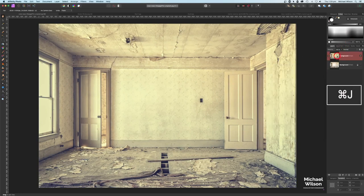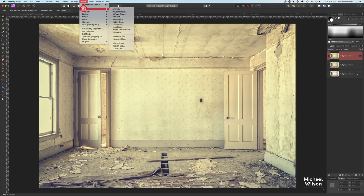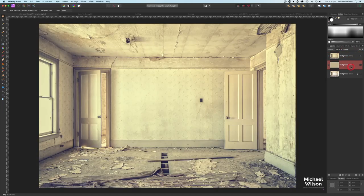While I'm here, I'm going to duplicate this layer. On this layer I'm going to come up to Filters > Blur > Average Blur. What that's done is take all the colors in that picture and give me an average color. I'm going to use this later, so let's turn that off and drag it underneath the background layer.